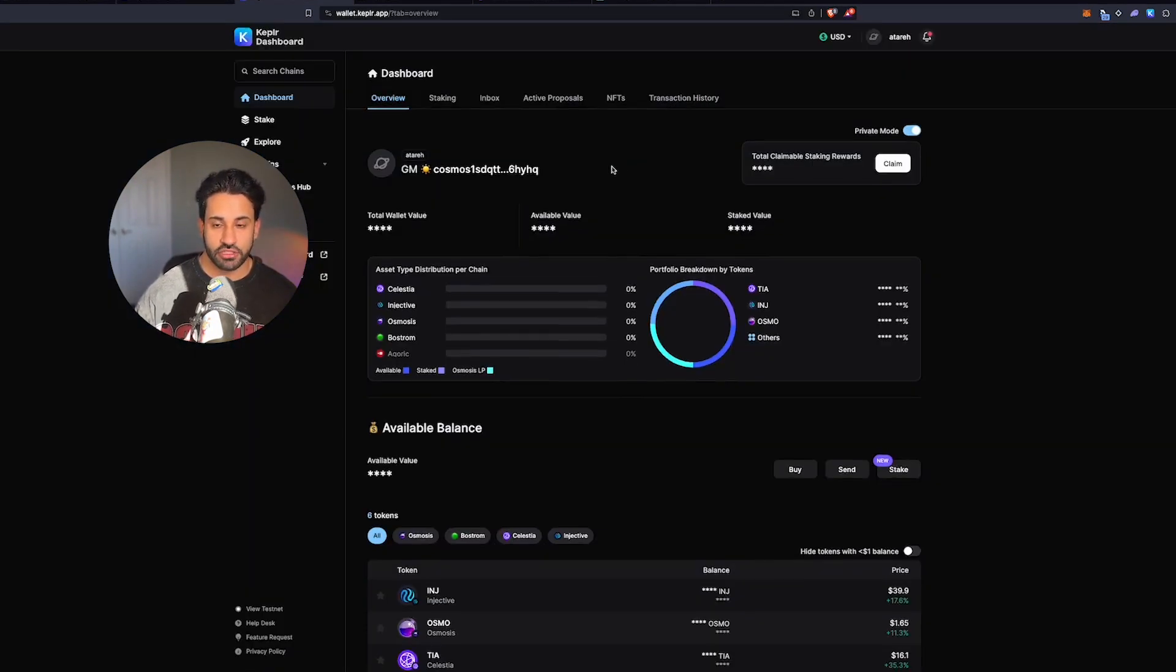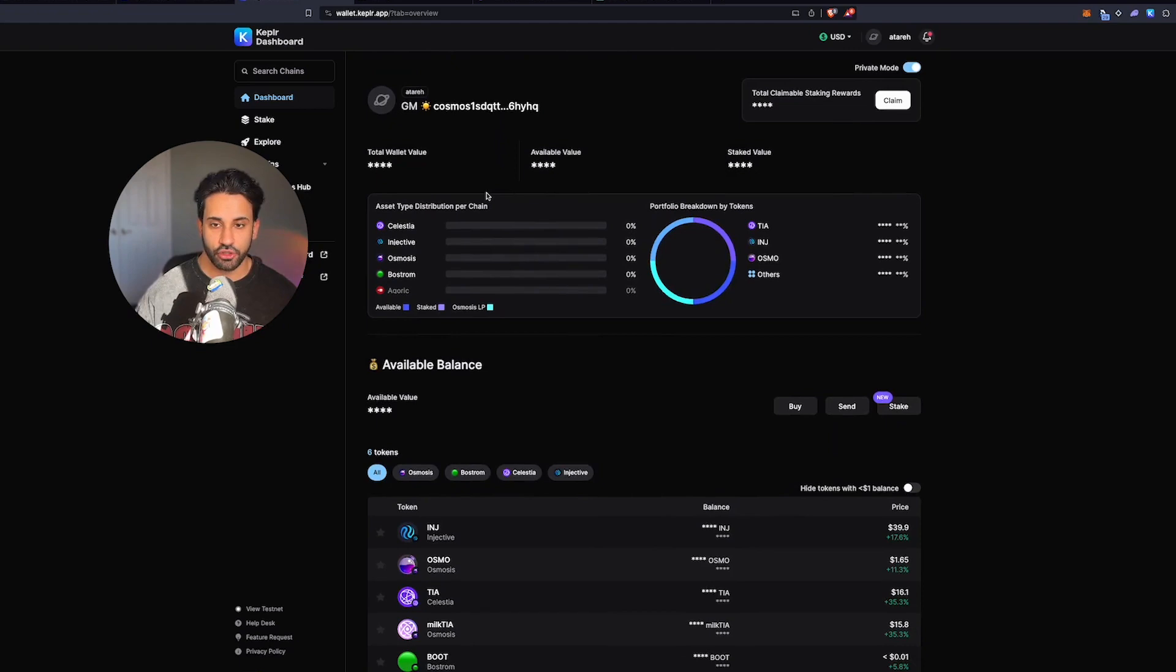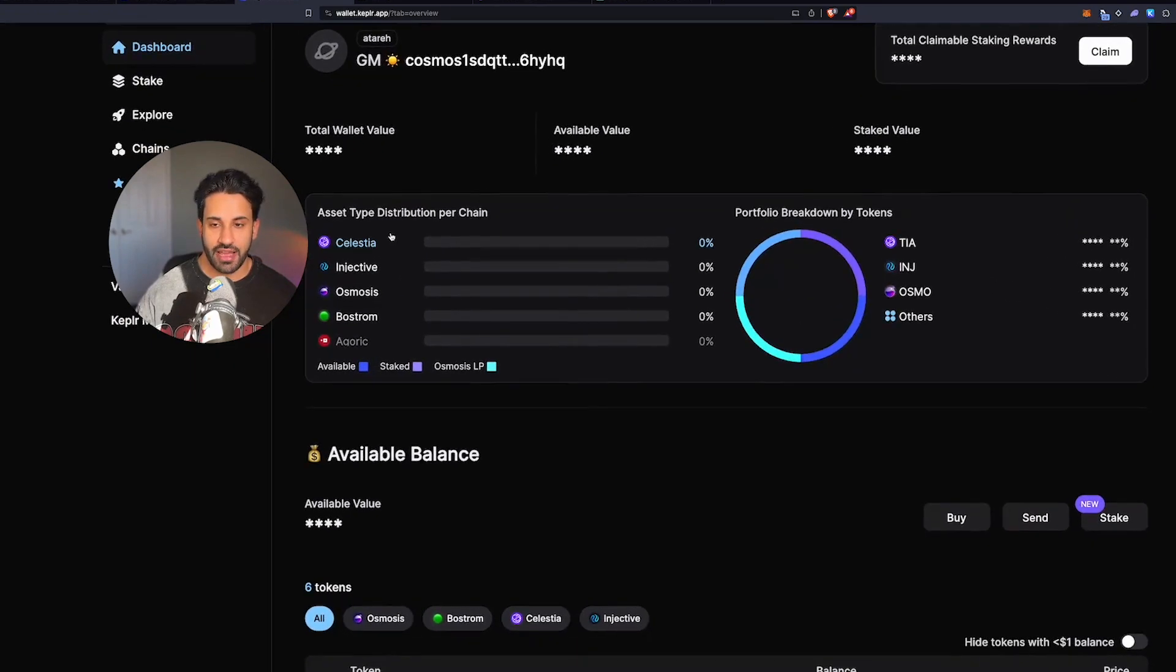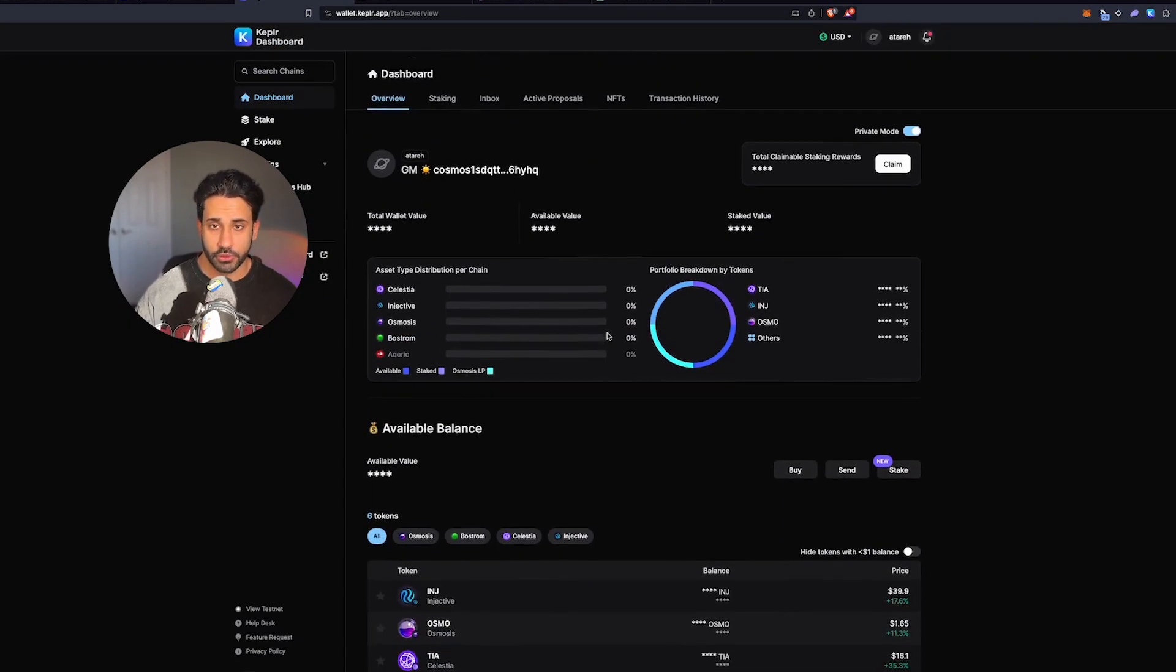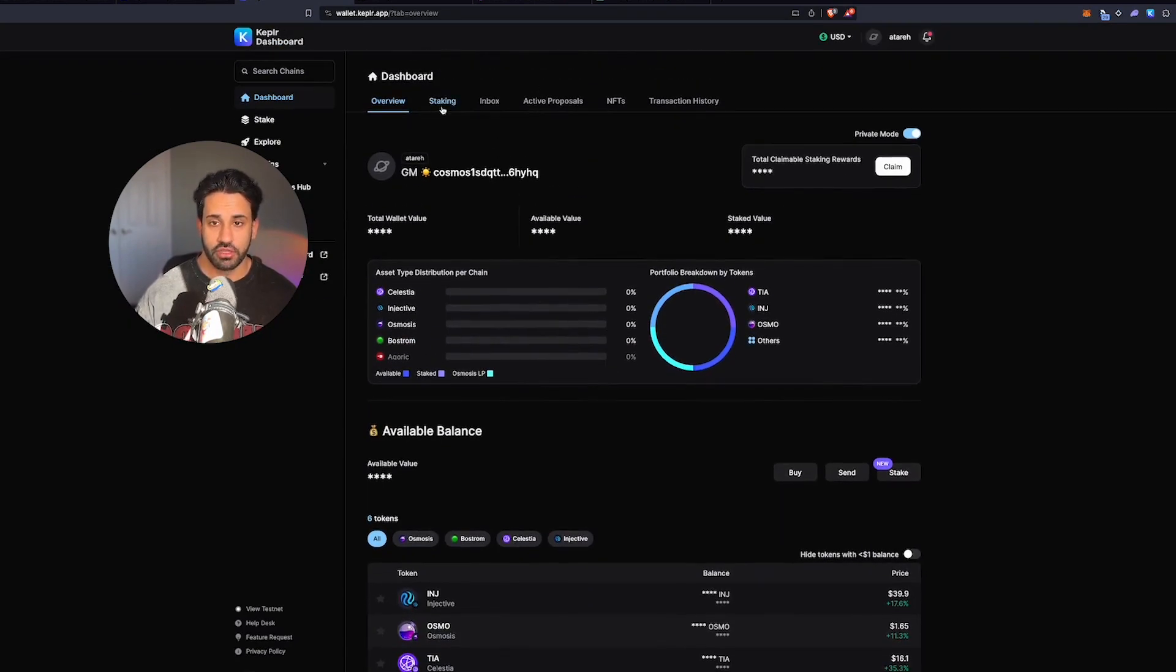It'll show you all the different assets that you hold. So I have TIA, Injective, Osmo and a few others staked right now on Kepler wallet through the staking mechanism. And we're going to go through that.